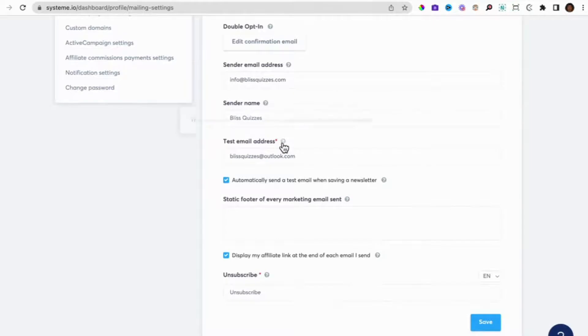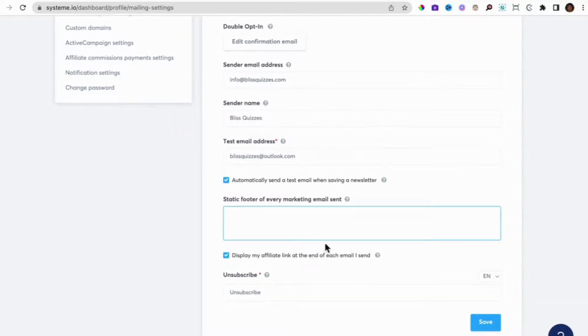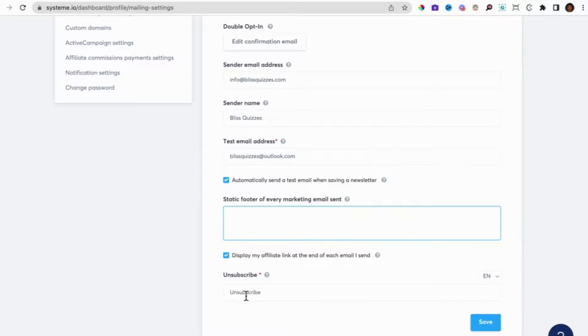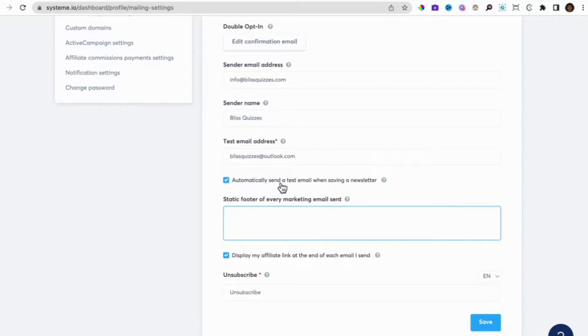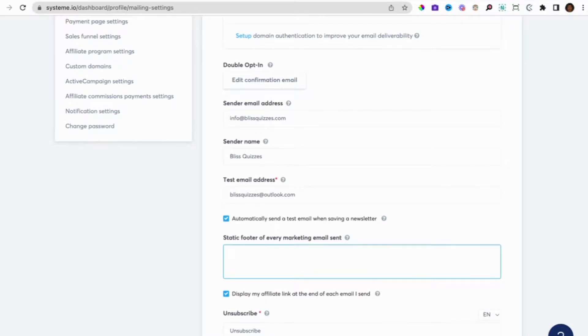We do test when we set up campaign emails and newsletters. We usually do a test, and this is the email address we do the test from. And we don't want any static footer information on our marketing email, so you can leave that as blank. But we do want to display the affiliate link at the end of every email, and we're happy to have that unsubscribe at the end of every email. This one here, we've ticked it to say that when we save a newsletter, automatically send a test email. So that's why this is ticked and you click on save.